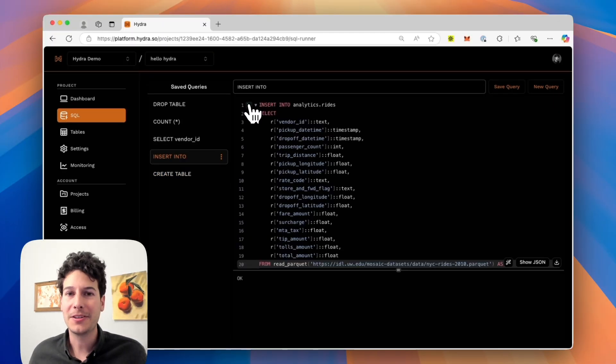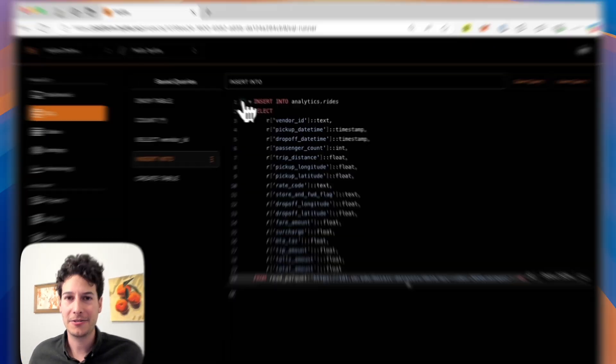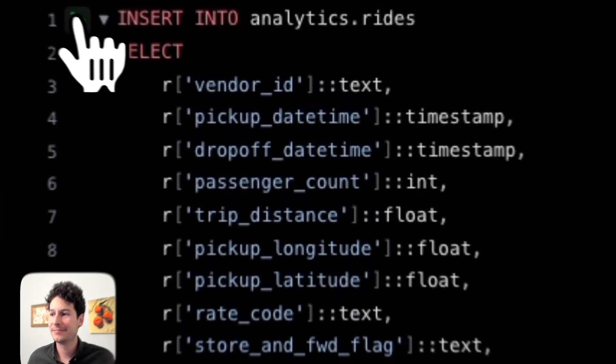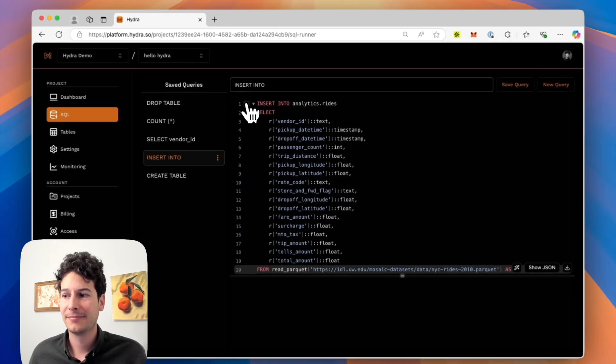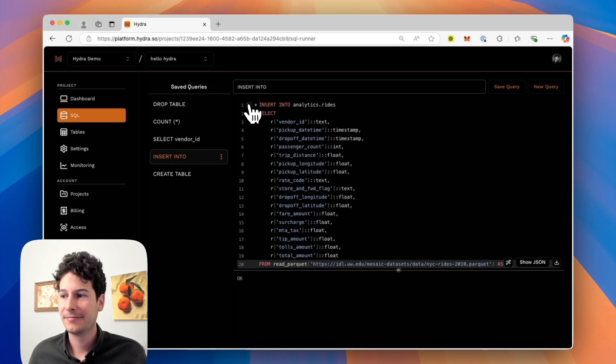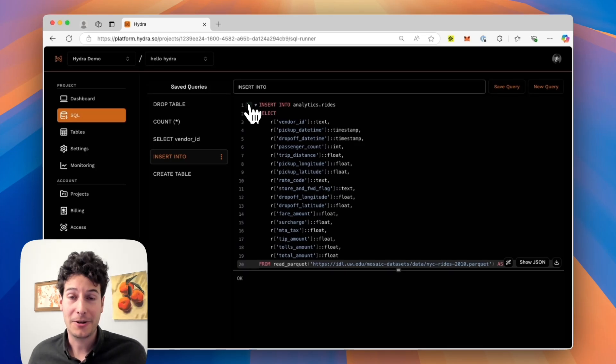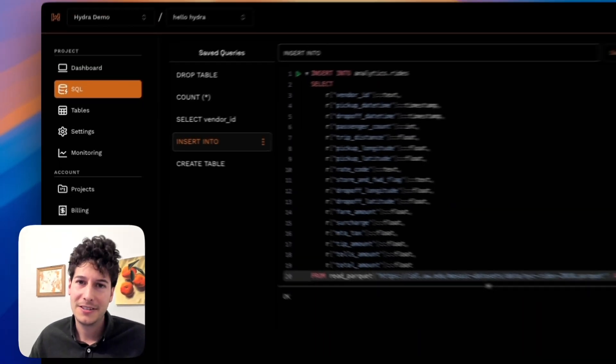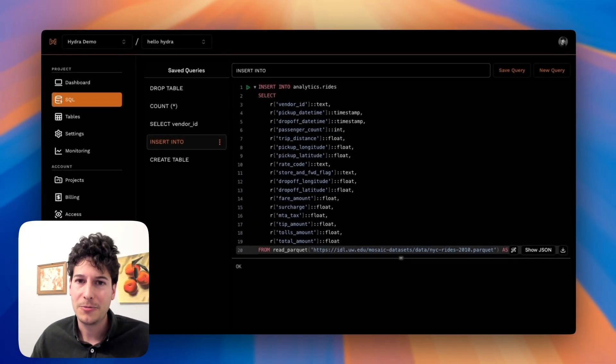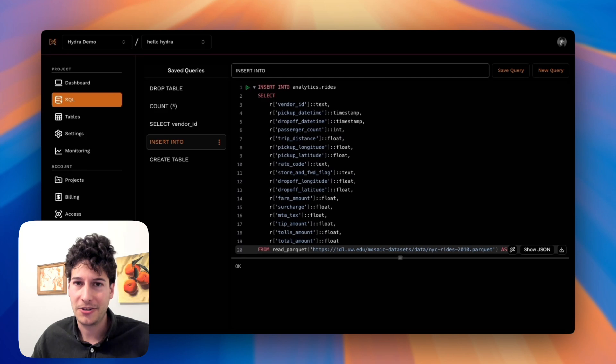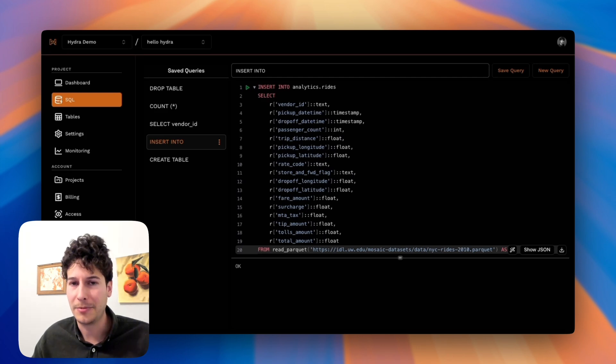Let's insert a million taxicab records. It completed very quickly. The data I inserted was automatically transformed into an analytics-optimized columnar format.